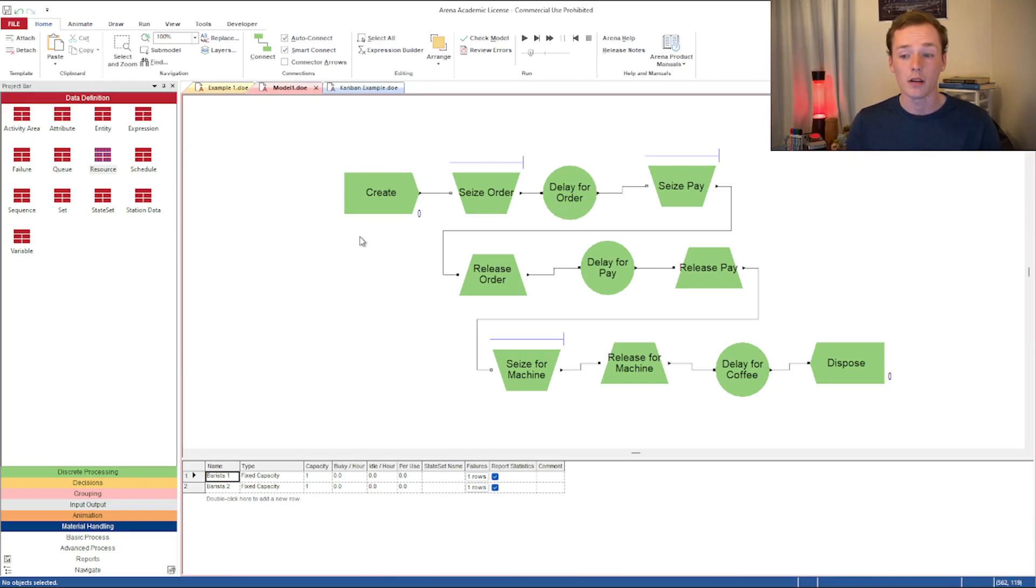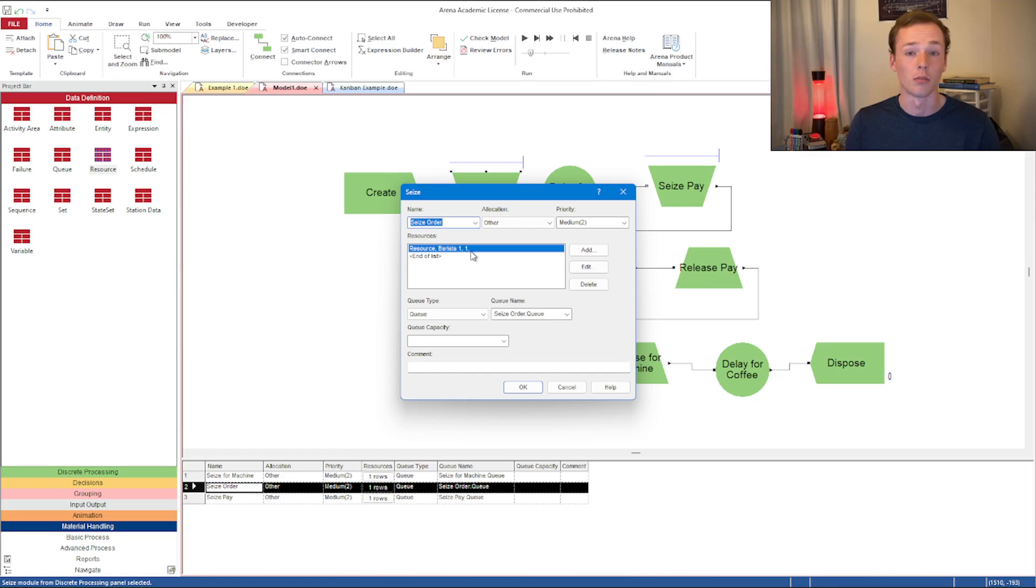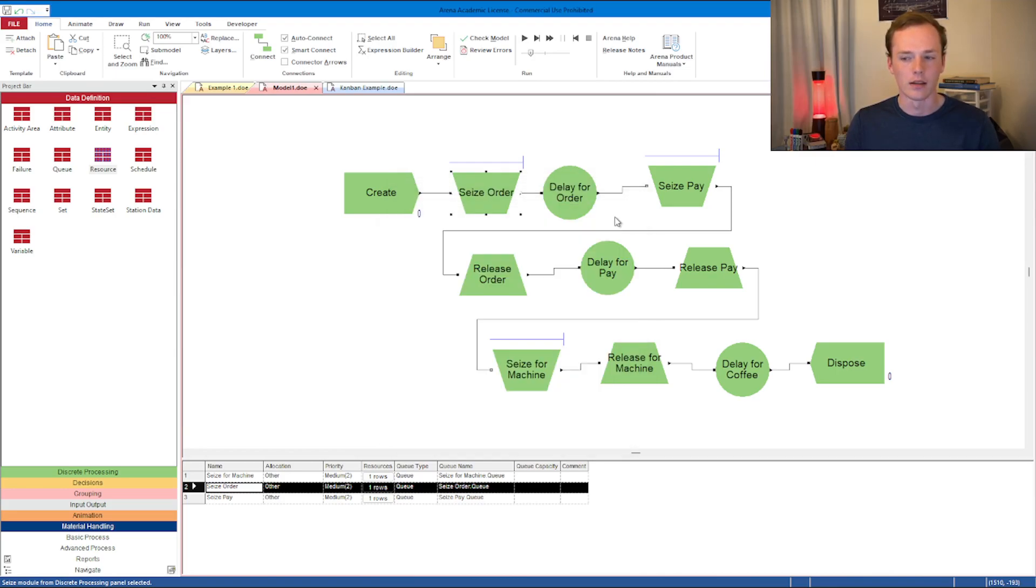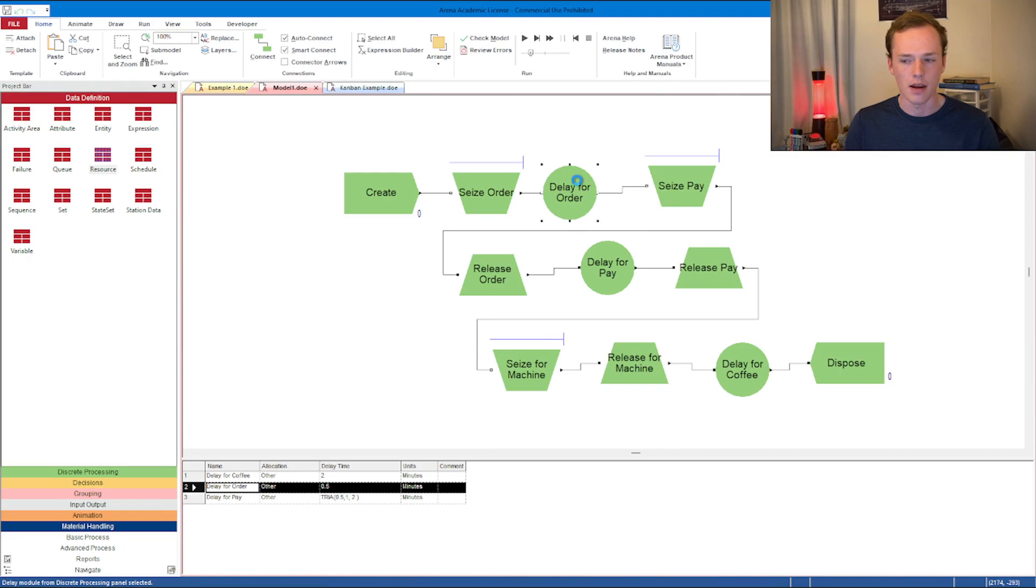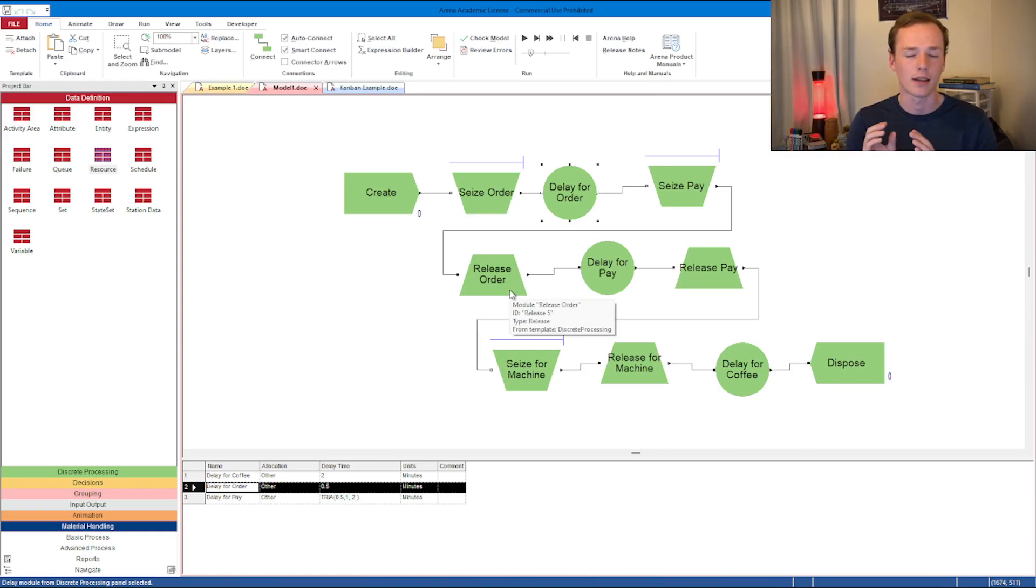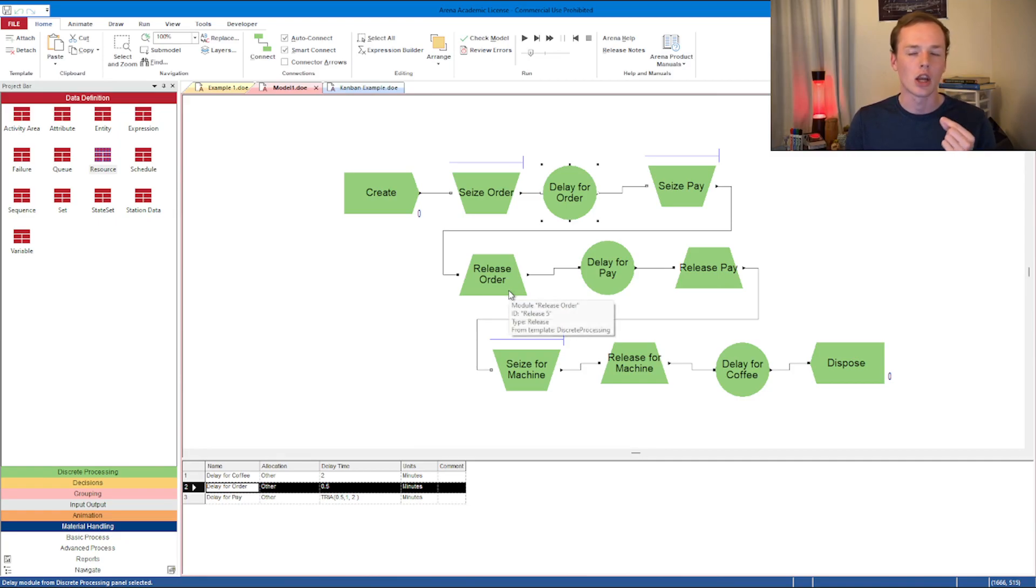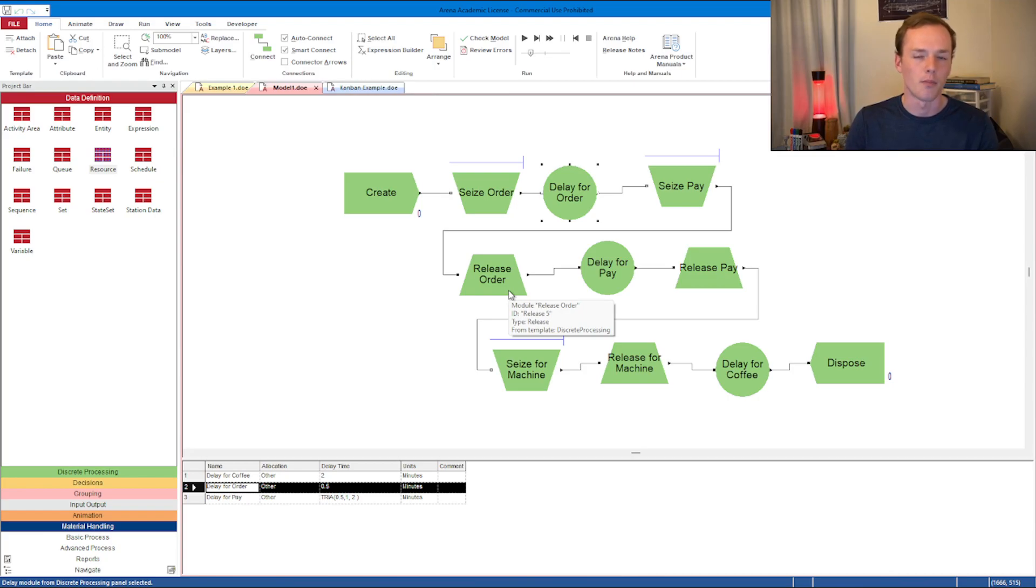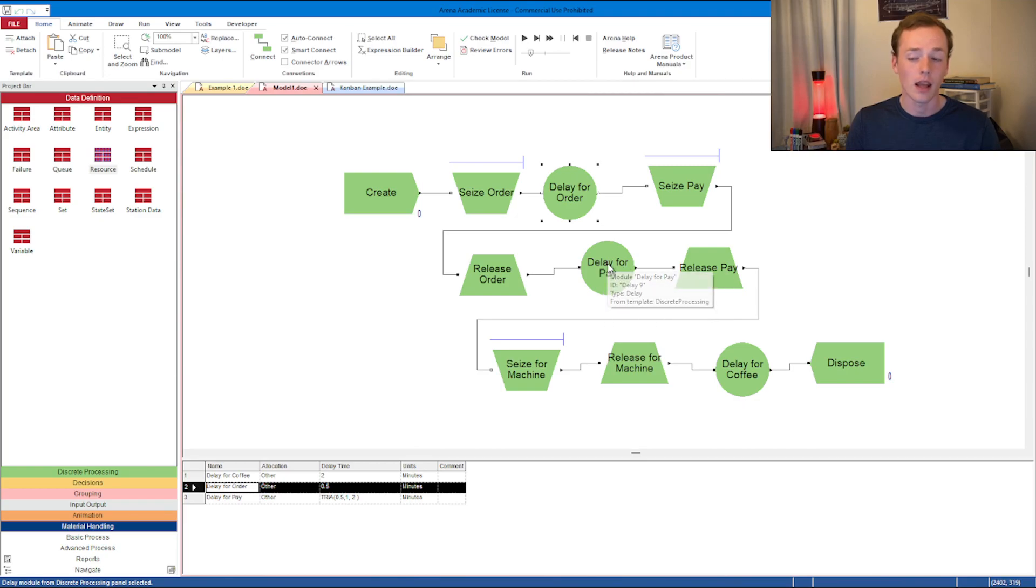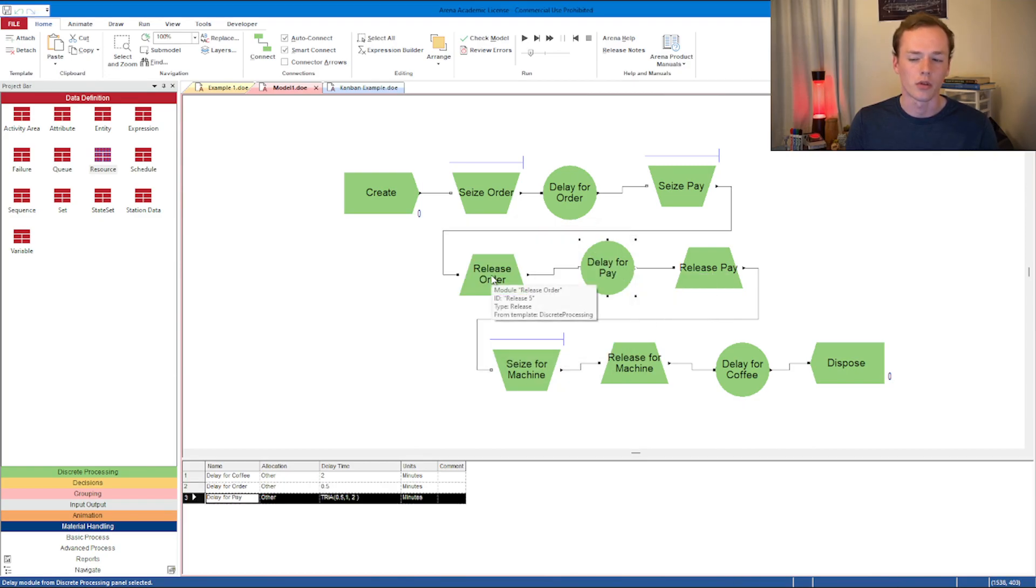What happens here is the entity shows up to the create module, and then they flow through to the seize. They seize one resource, barista number one. That first barista is delayed for a short amount of time. Before this first person is released, the next one is seized, which means every time anyone is able to leave that initial ordering line, they're going to instantly start in the paying line.